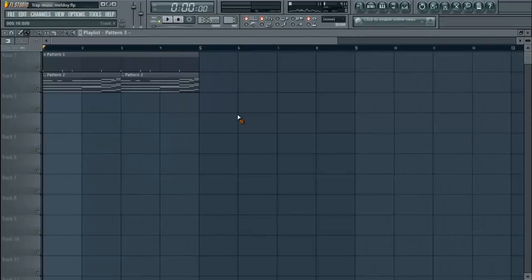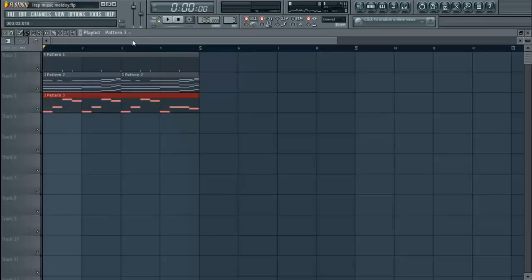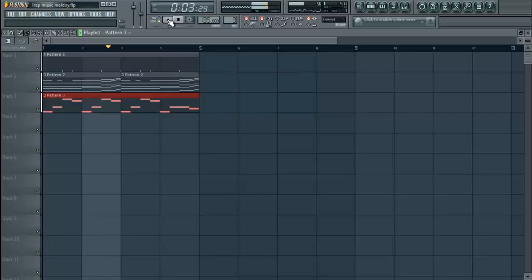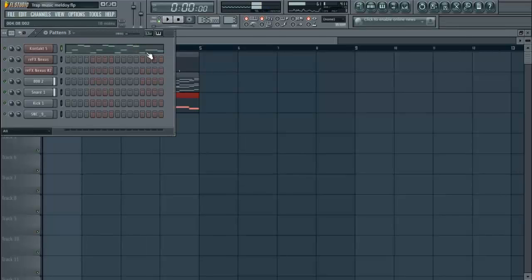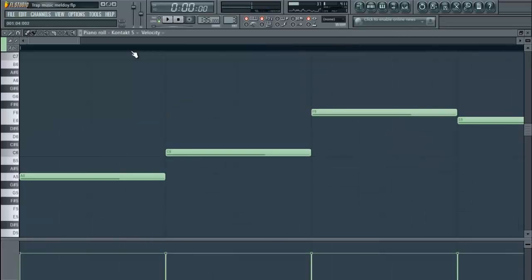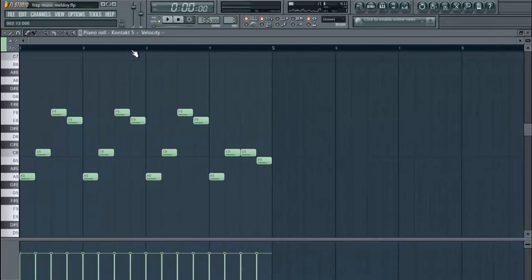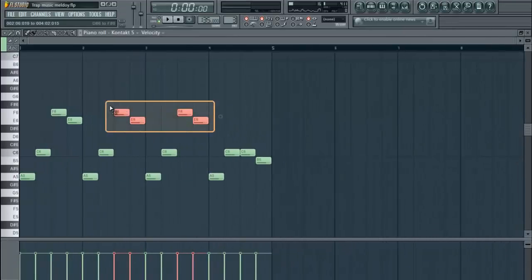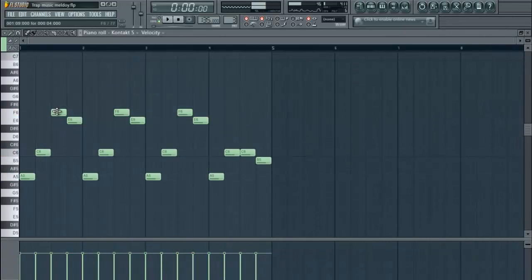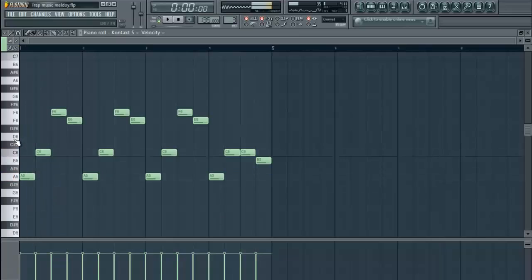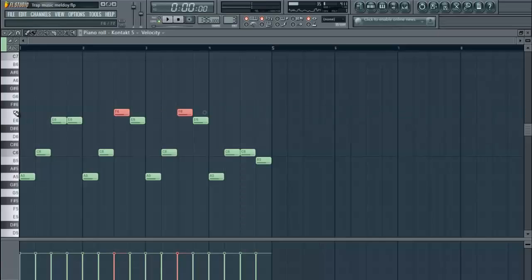We're going to take that over here. Notice how it's not sounding right because it's out of key, so we've got to change these top two notes. Just going to change the F to an E, and then we're going to change that E to a higher note.